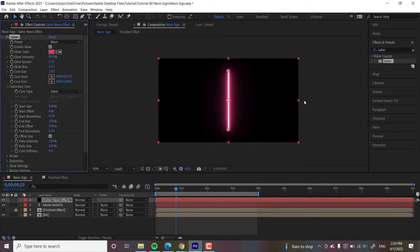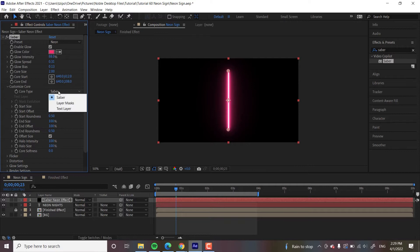And let's head over to Customize Core. By the way, just note how right now the background is black, but we're going to fix that later on, so don't worry about it.